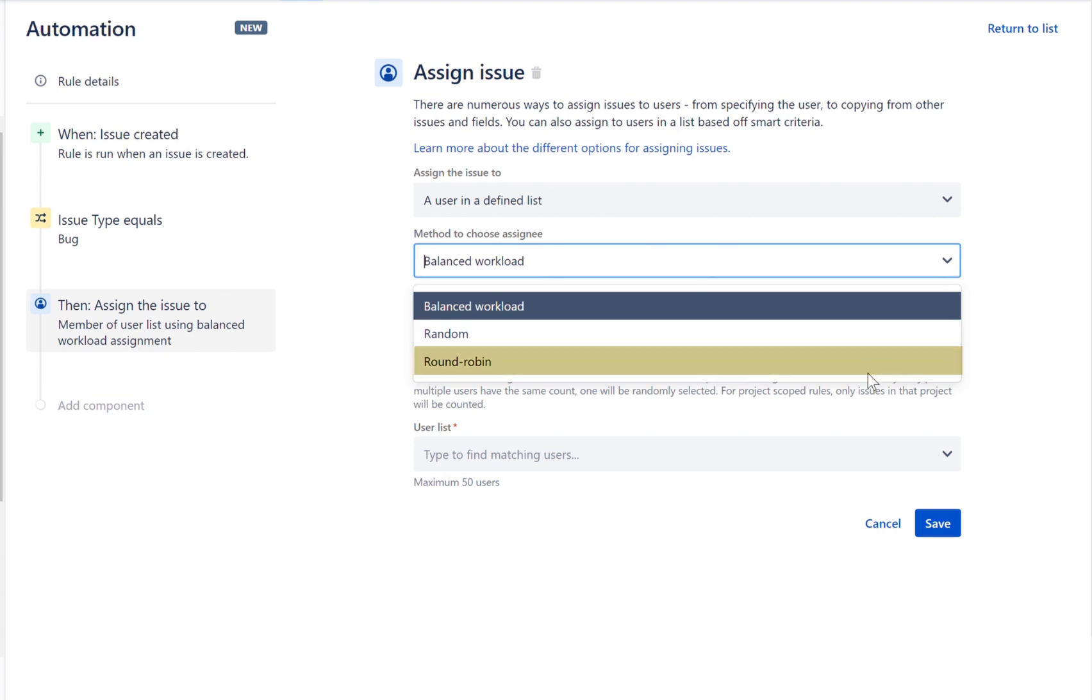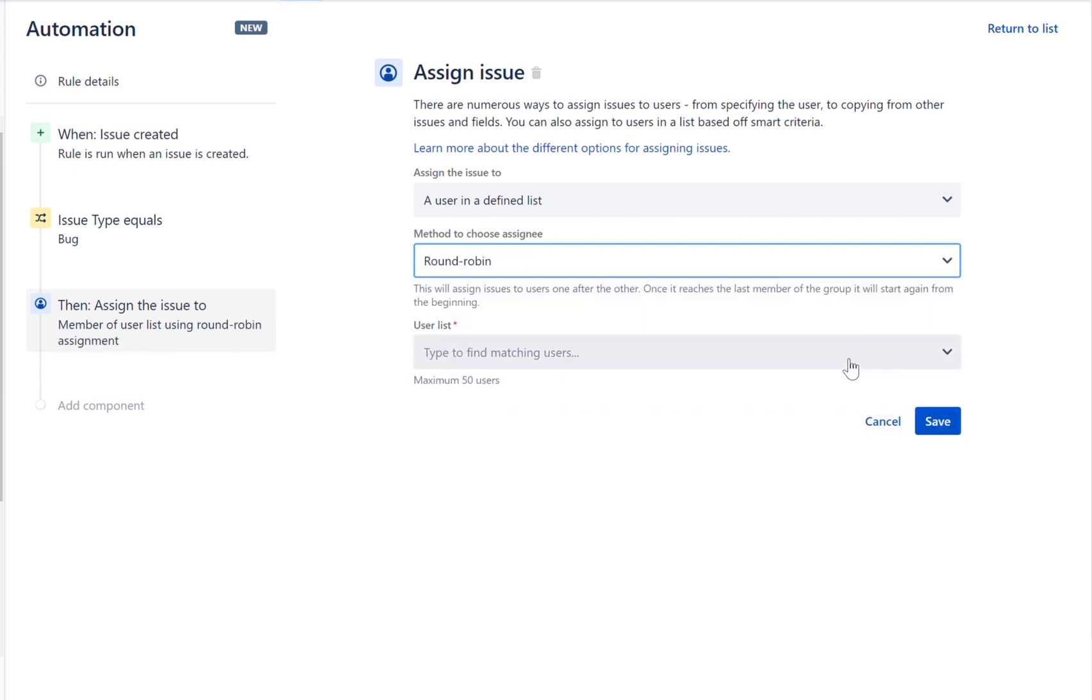A good team takes turns to do those scheduled tasks to make sure everyone has their turn. We now have round-robin assigning. You create the list of users manually, and each time the rule runs, it assigns the issue to the next user. Let's go ahead and select the round-robin option.